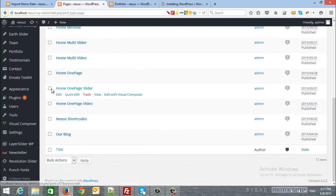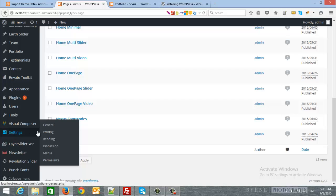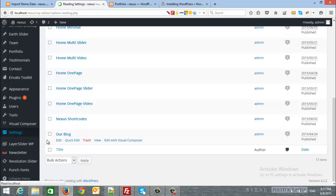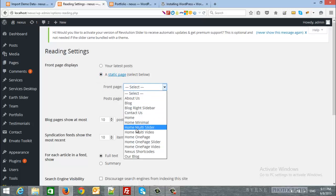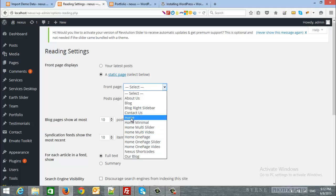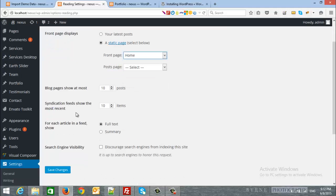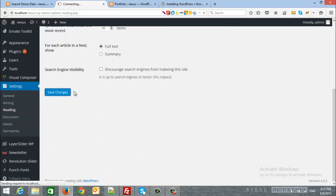Now, let's choose our homepage. So, from settings, we will click reading. And we will choose a static page. And for the front page, we will choose from the home pages. I will choose the default homepage and click save.